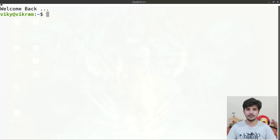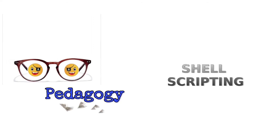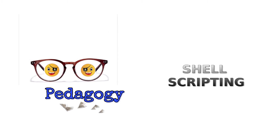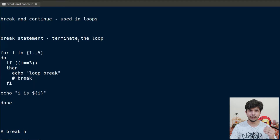Hello guys and welcome to the series of shell scripting. In this video, we will discuss about the break statement and continue statement. Break and continue statements are used in loops. Break is used to terminate the loop while continue is used to move to the next iteration. Now, let's discuss about the break statement.